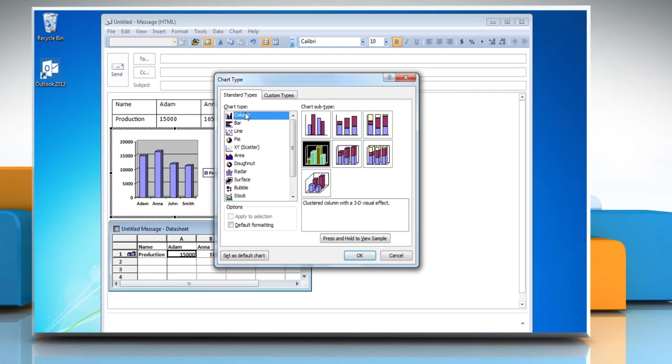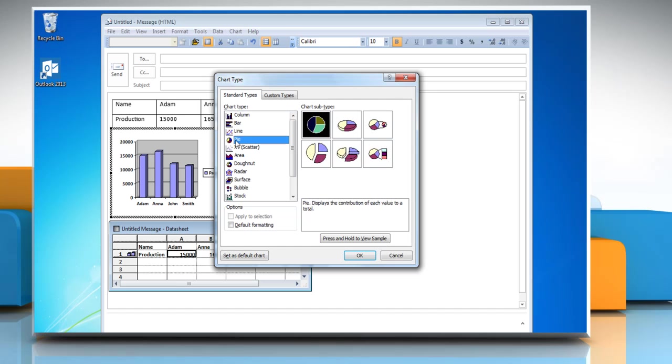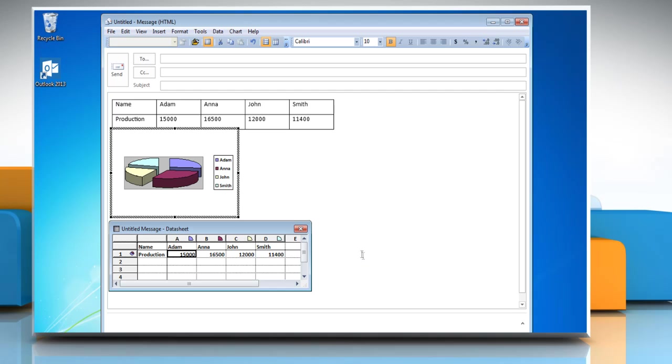In the Chart Type list, click Pie and then choose the chart subtype of your choice. Click OK to return to Outlook.